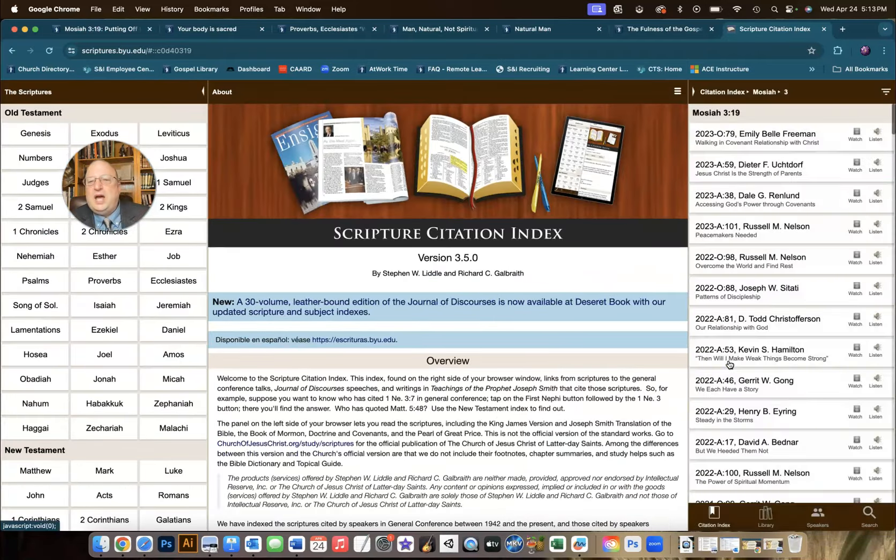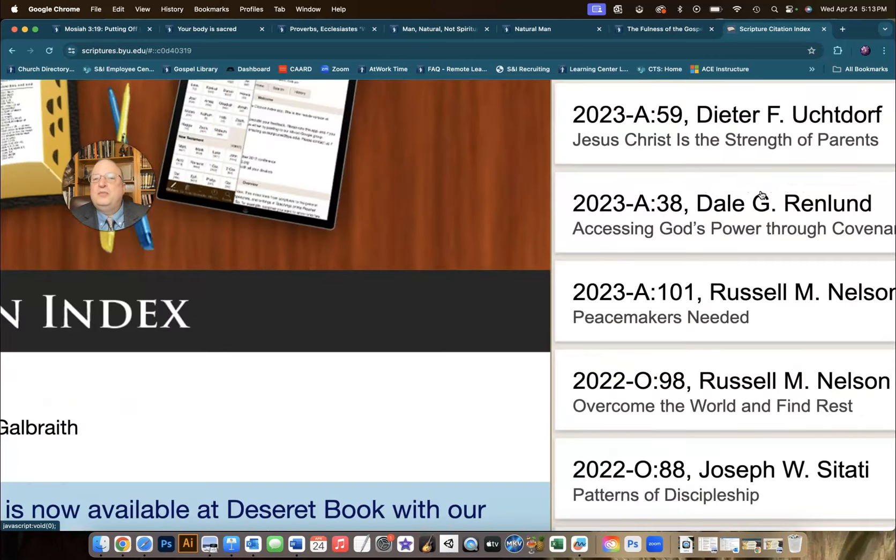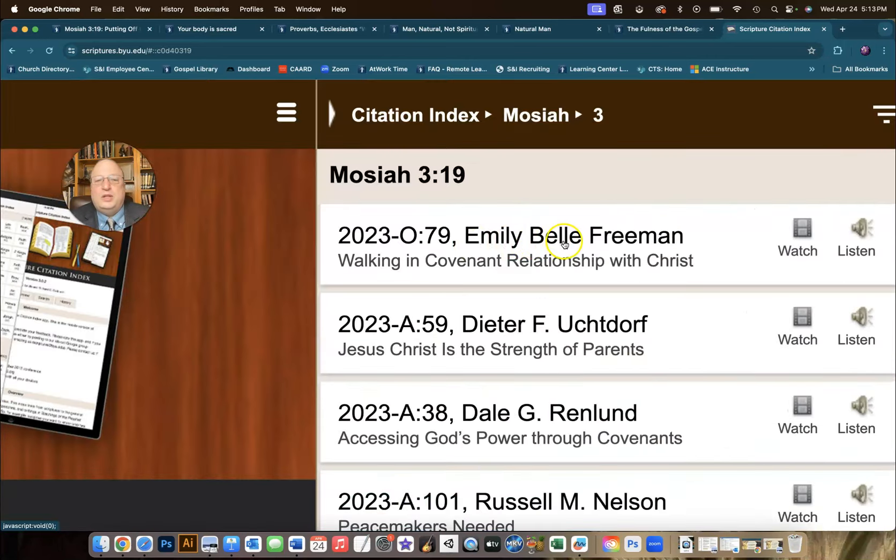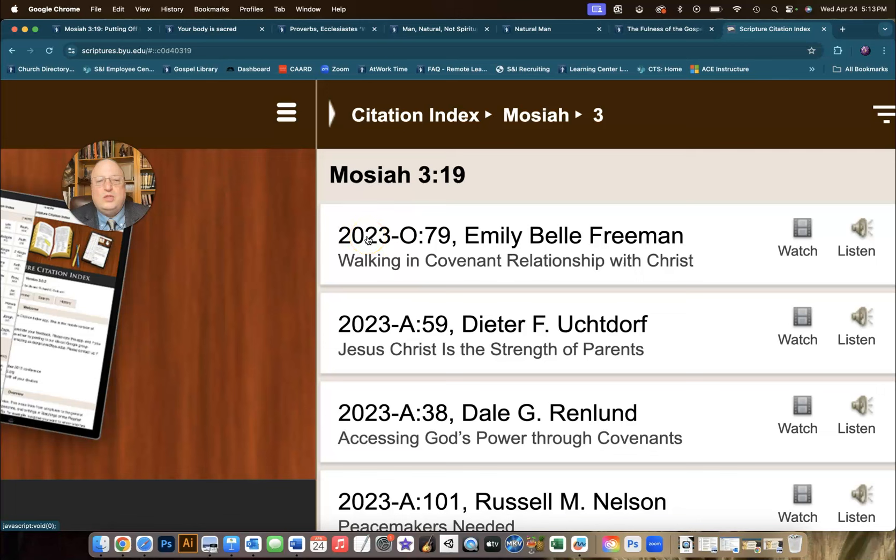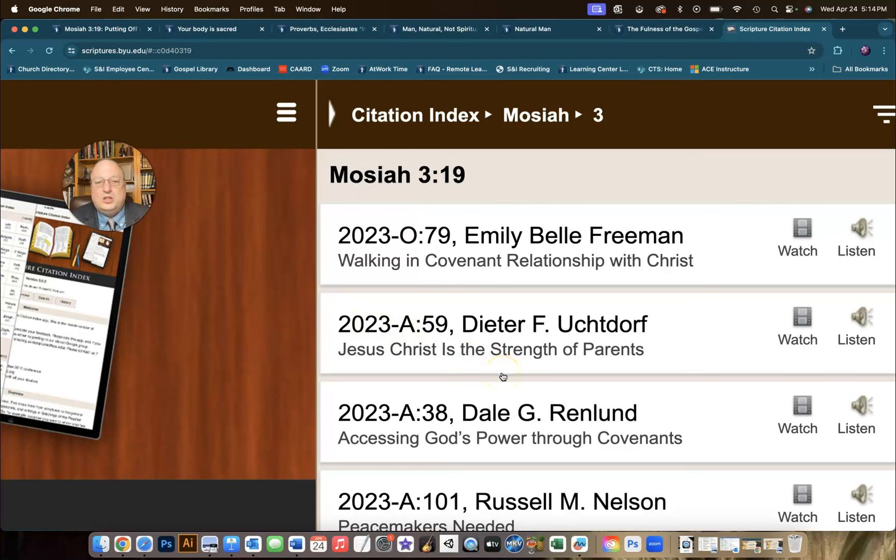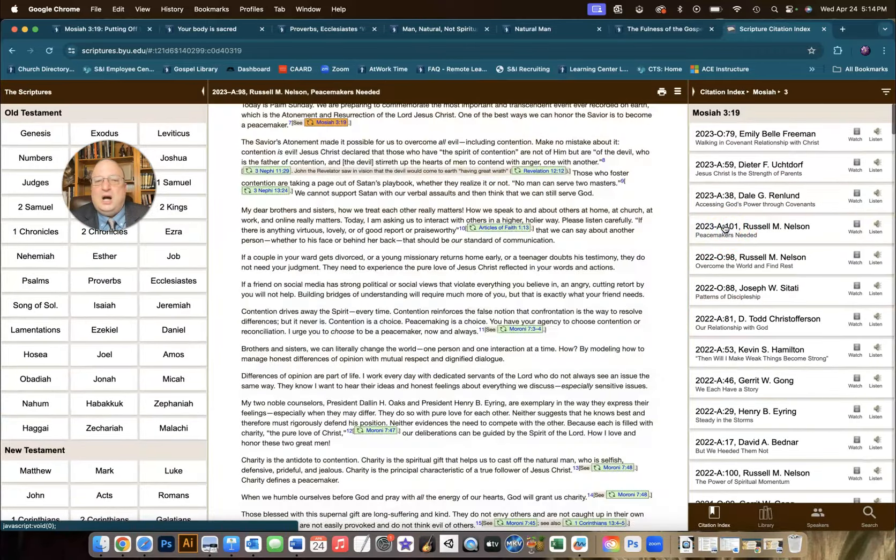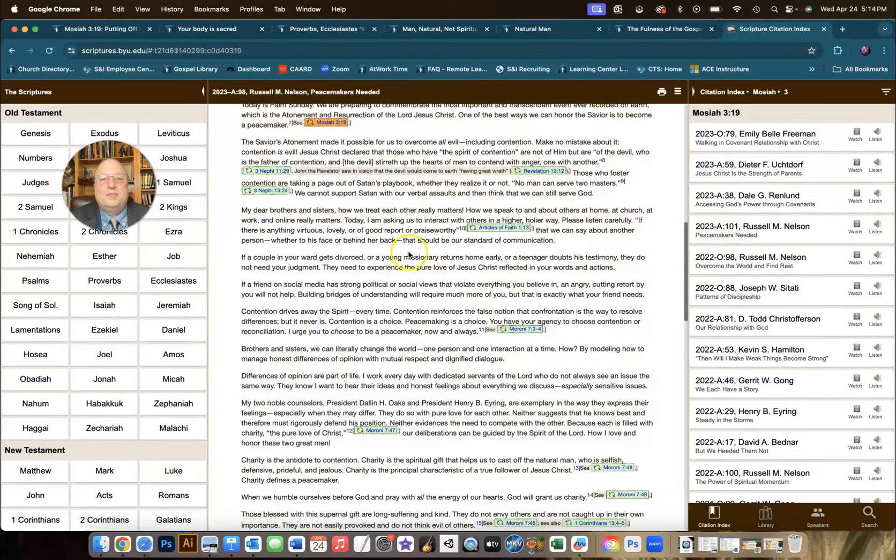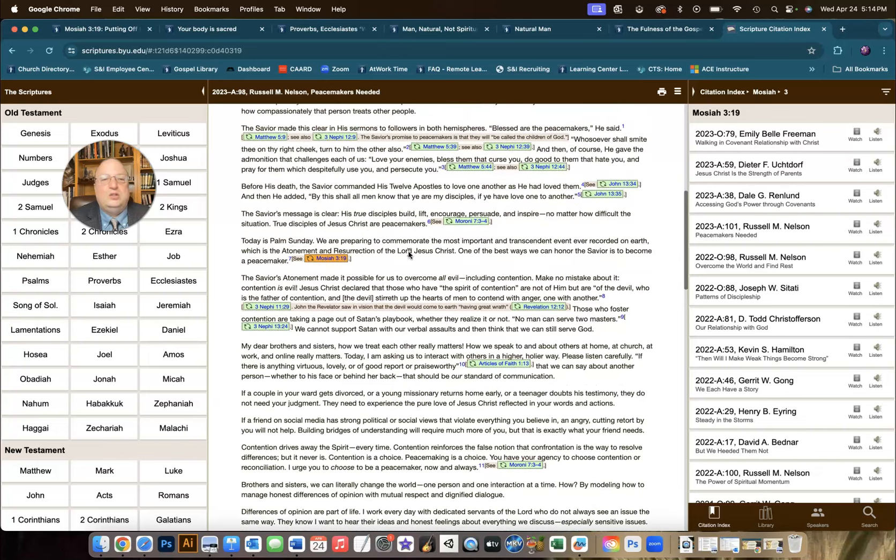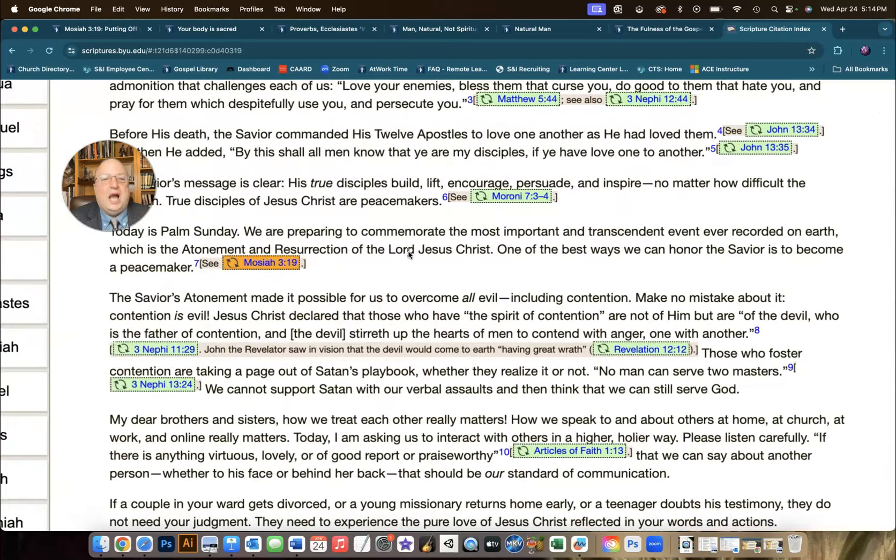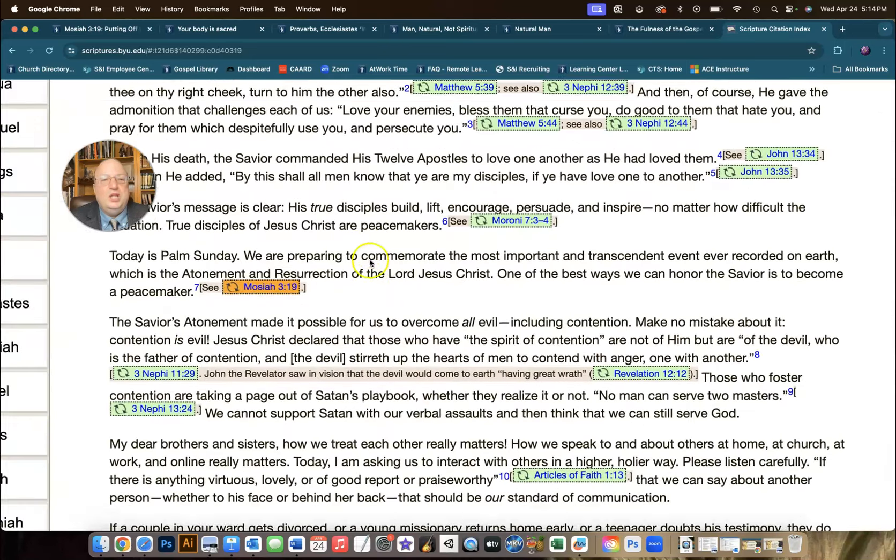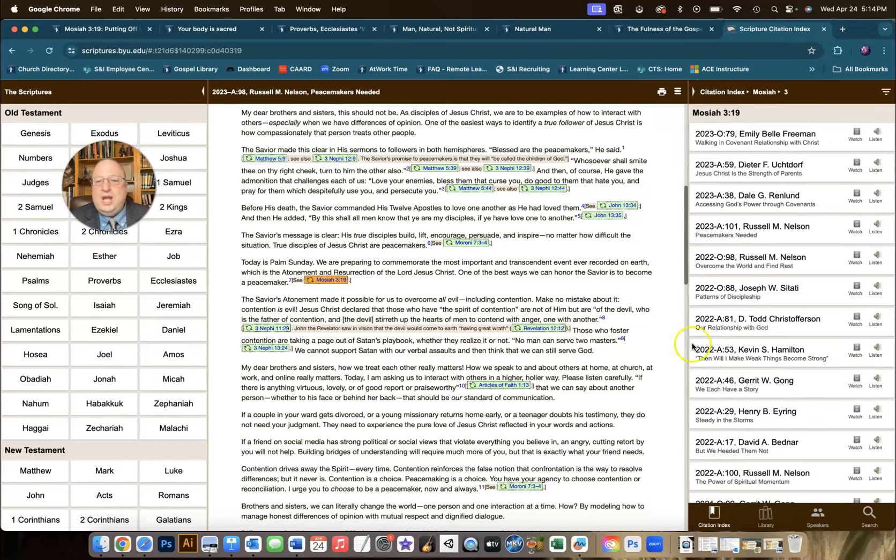And we can look for some of the newest references. For example, the newest one that's on here is Sister Freeman, and it's from the October 2023 conference. If we click on this, it'll take us right there to that spot. The April 2023, Elder Uchtdorf talked about that. So maybe give the kids a chance to click on these references and look to see how it's being used in the context of these talks, and maybe there's something new that we can learn there.